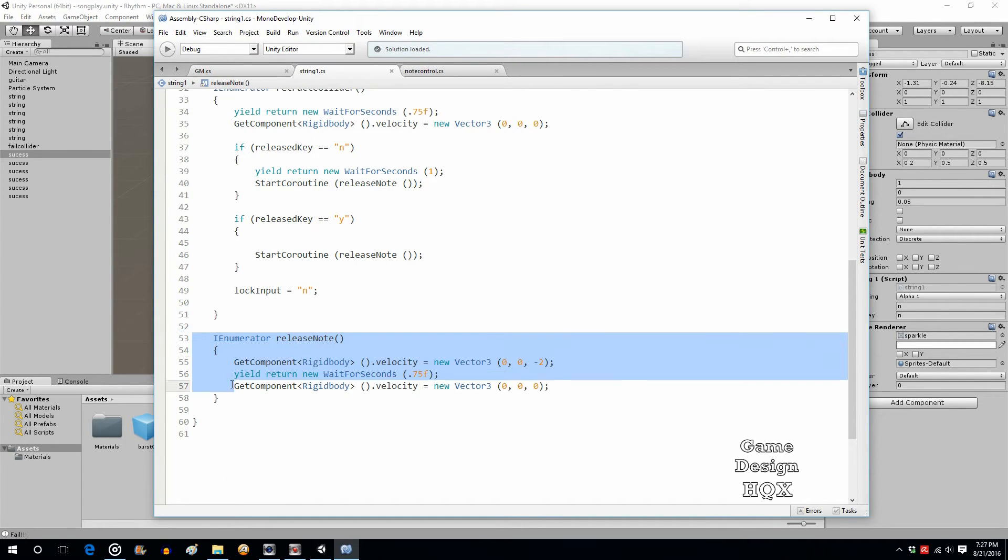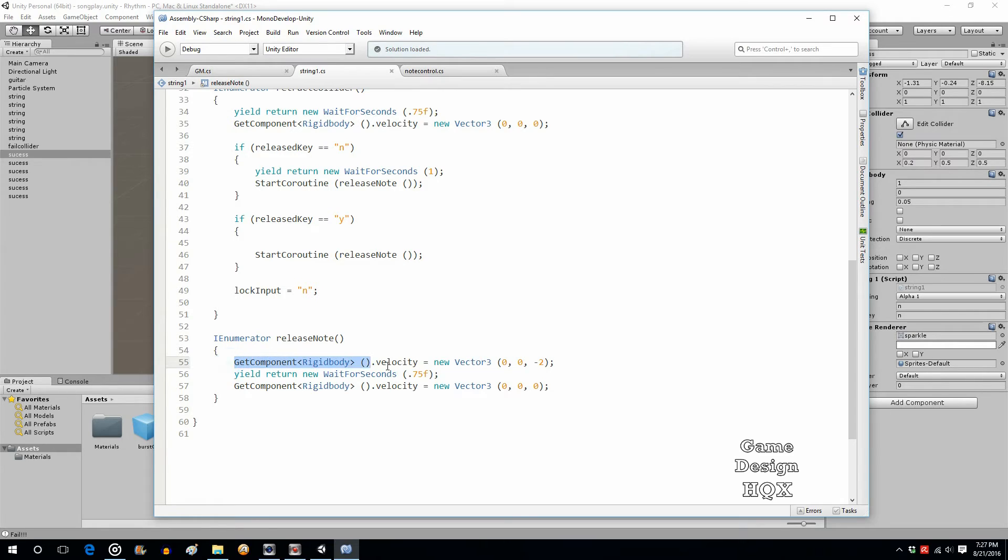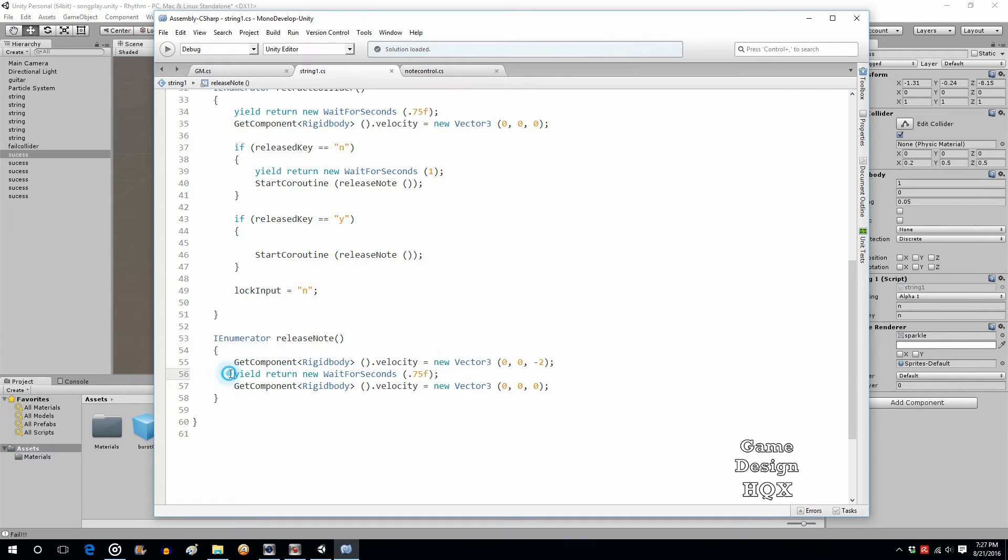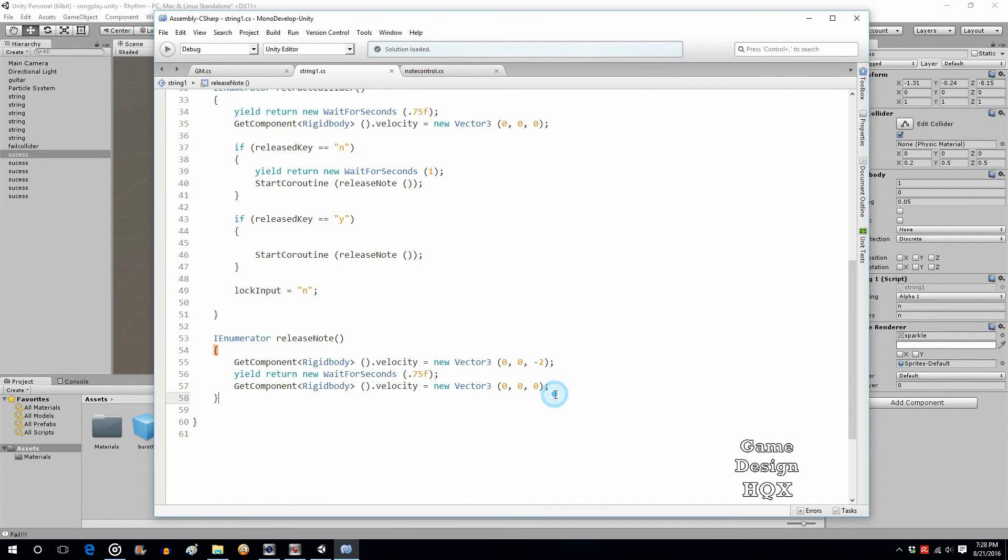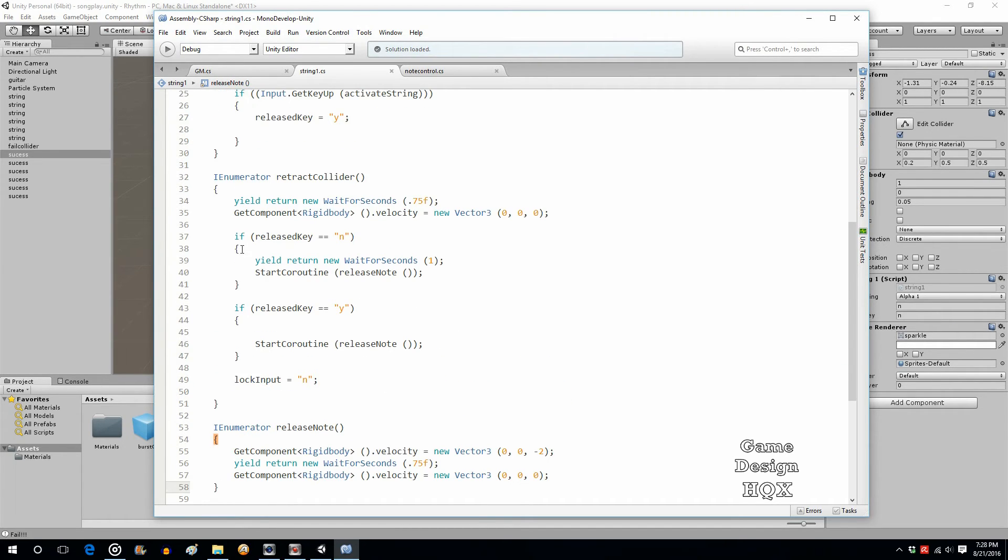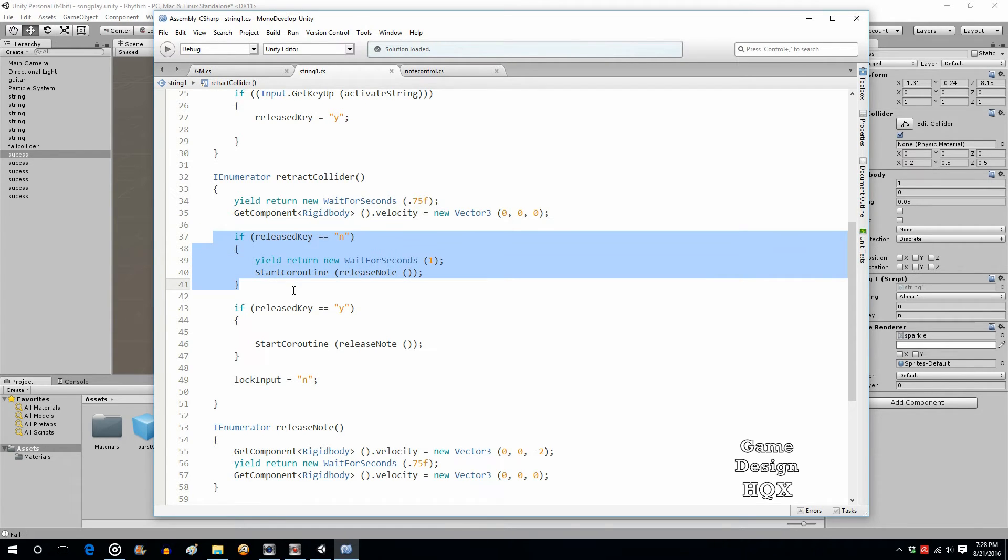And then go ahead and do this new coroutine. This coroutine here basically just reverses what was done before. So, it's the negative two. So, it brings it back off the screen. Do that for three quarters of a second and then come to a rest again. So, that's what happens if the key has not been released.